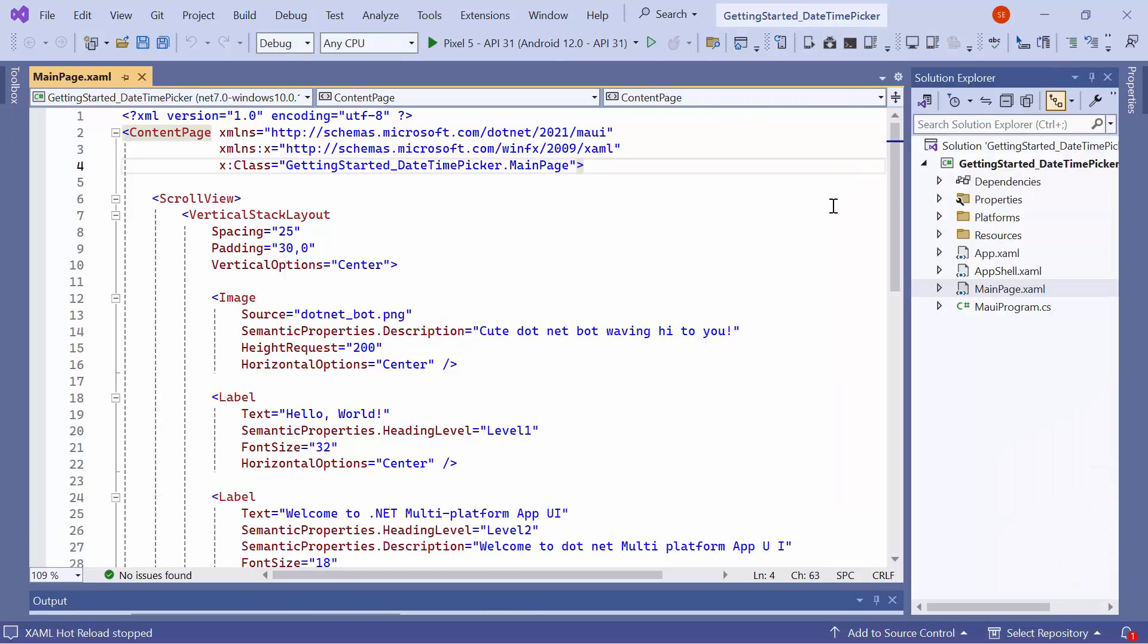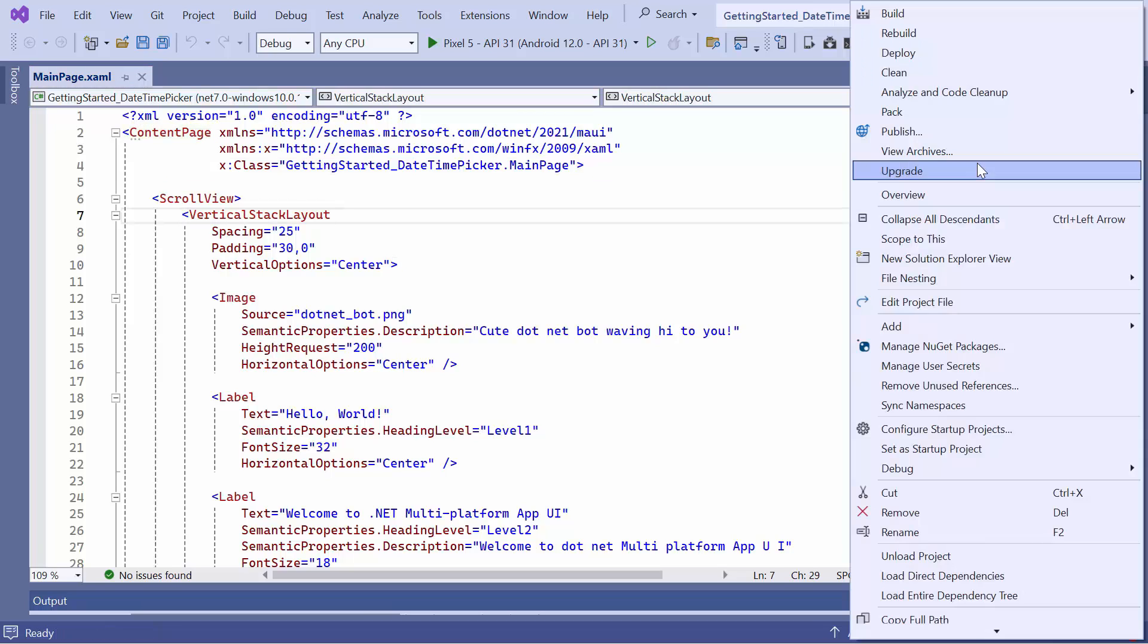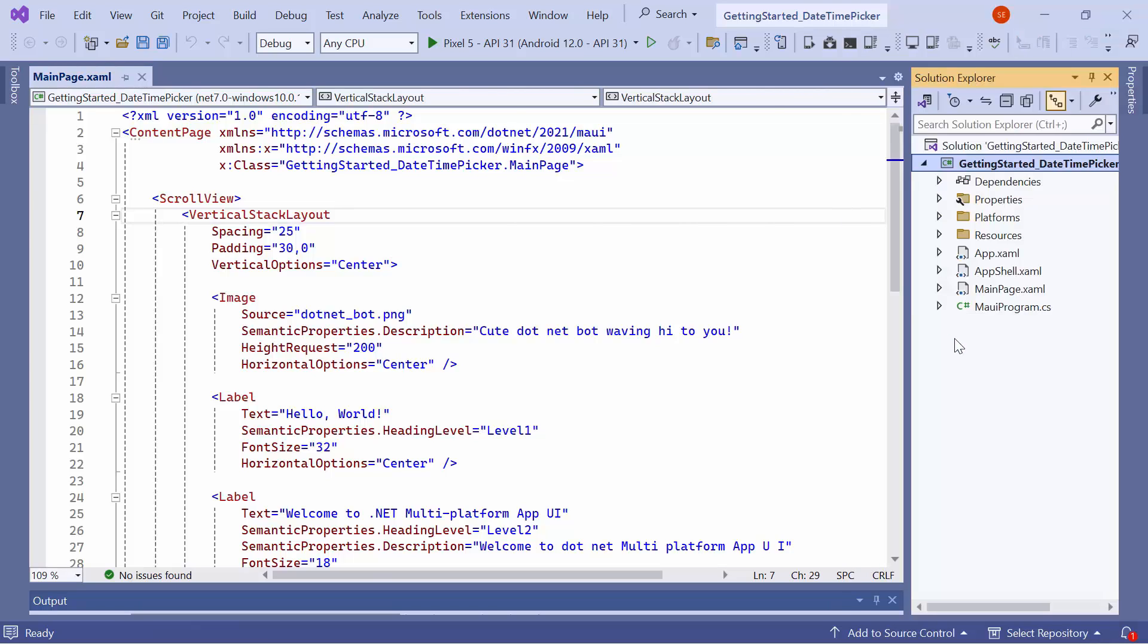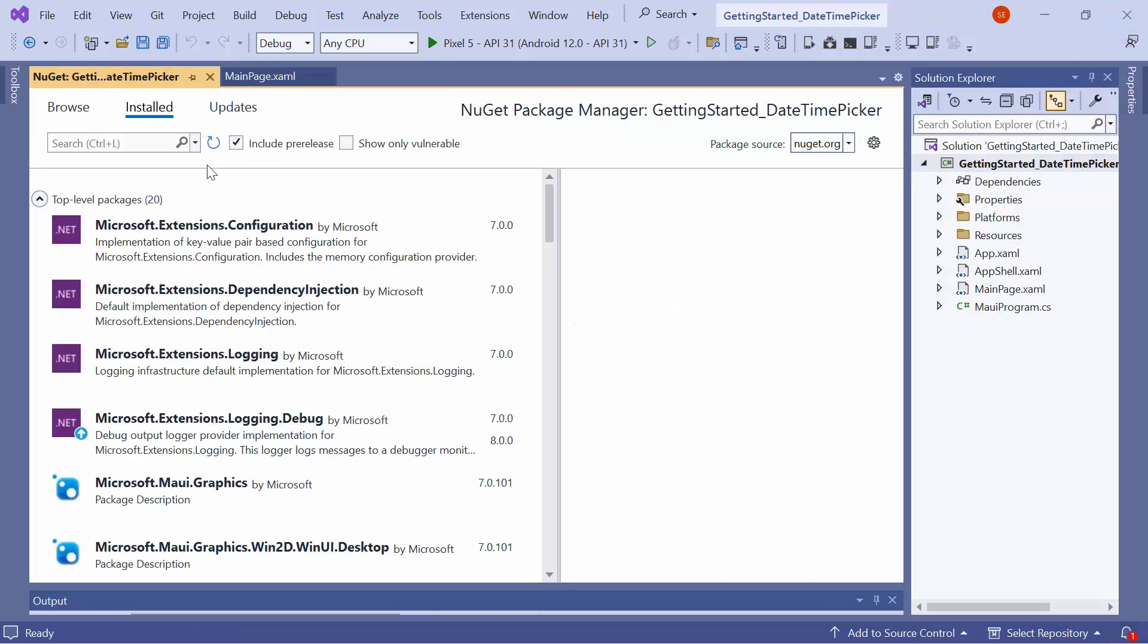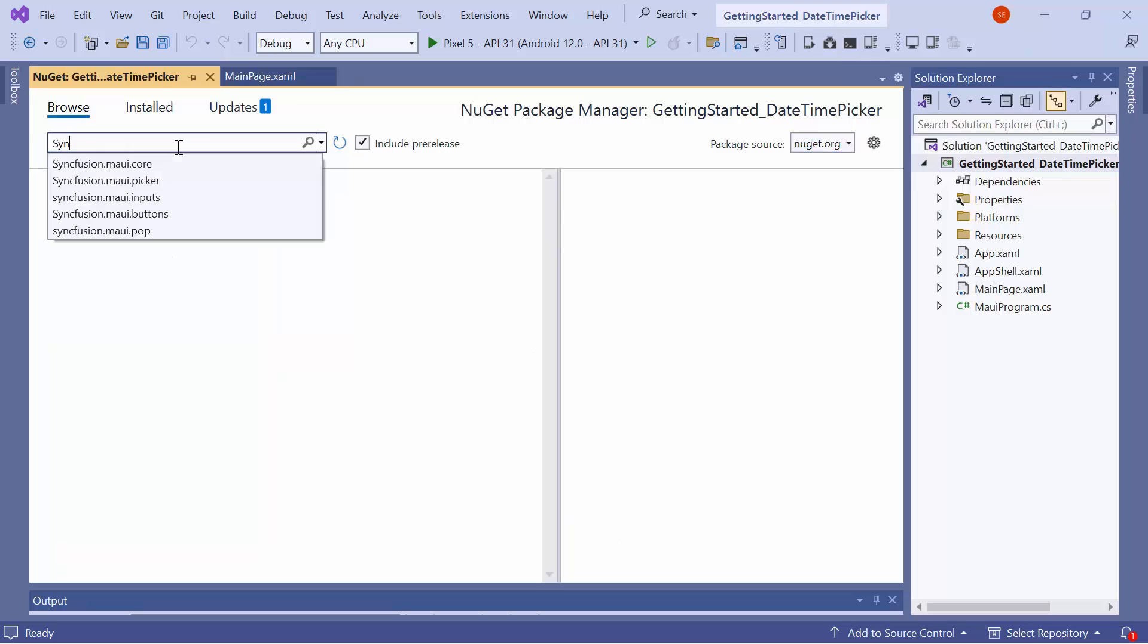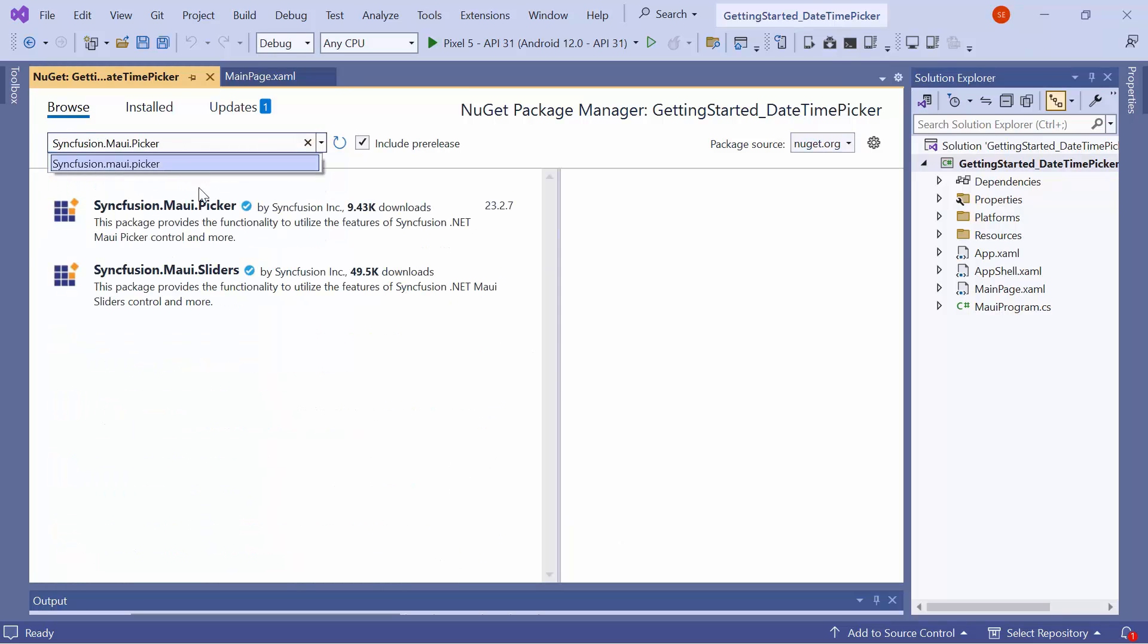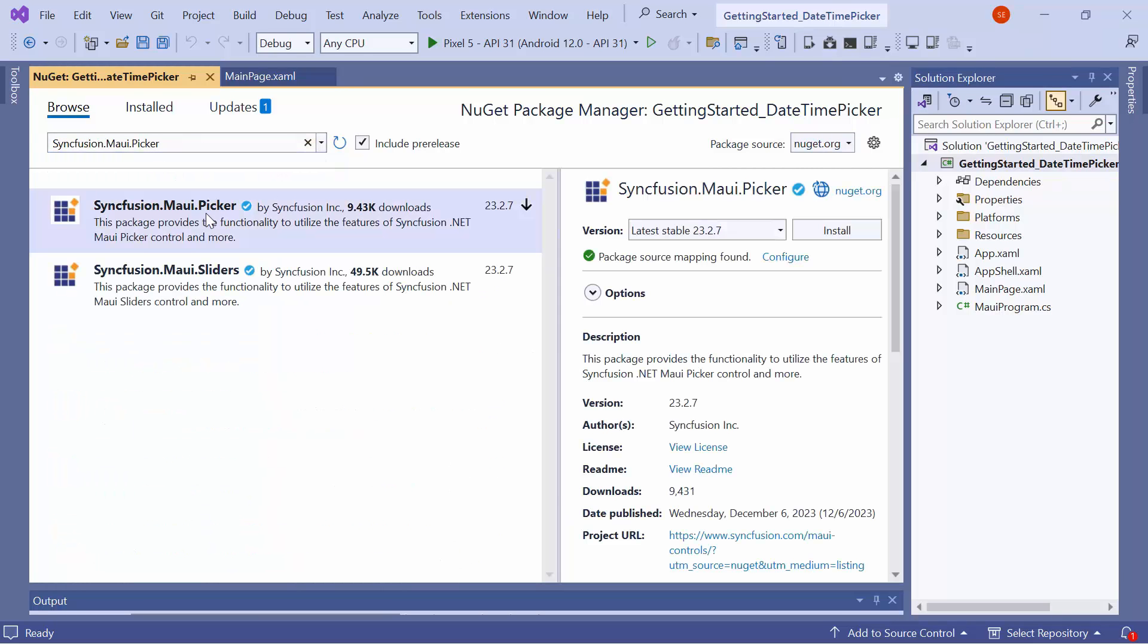Next, let me show you how to incorporate the date time picker control into this application. I need to install the Syncfusion MAUI Picker NuGet package, so I open the NuGet Package Manager and switch to the Browse tab. I search for the Syncfusion MAUI Picker package and select it to install in my project.